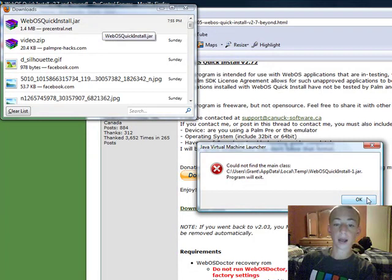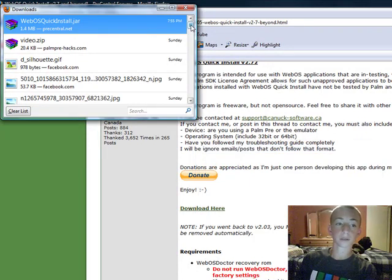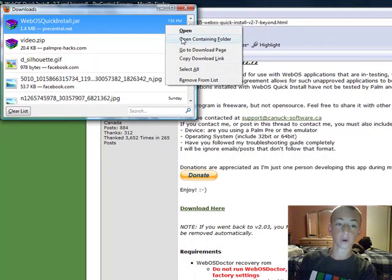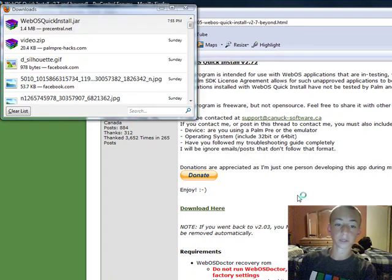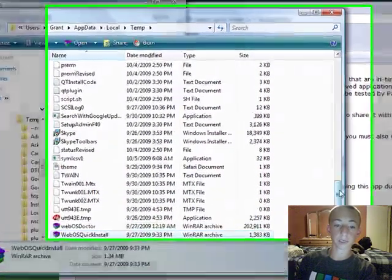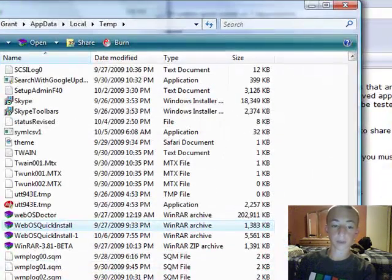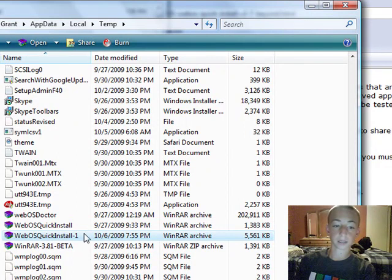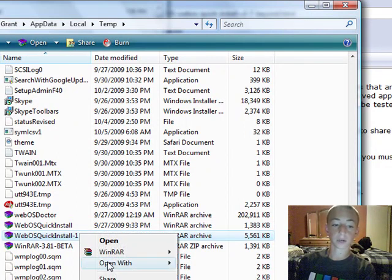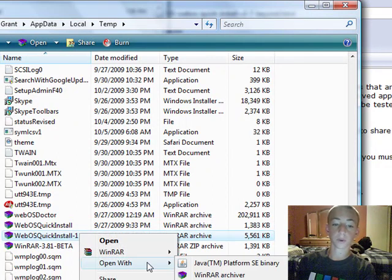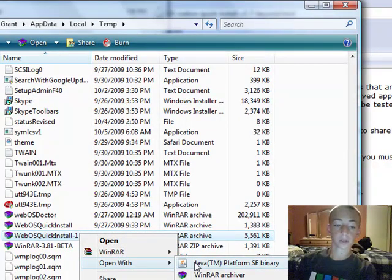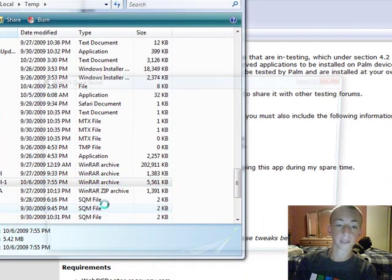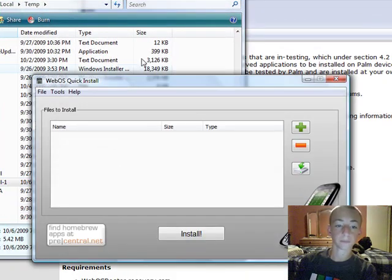And I get this error because I already have this downloaded. So I'm just going to do open containing folder, and mine is actually right below here, 10.6. It does the wrong one, I'm not sure why yet. So I'm just going to open with Java. And there's the new quick install.